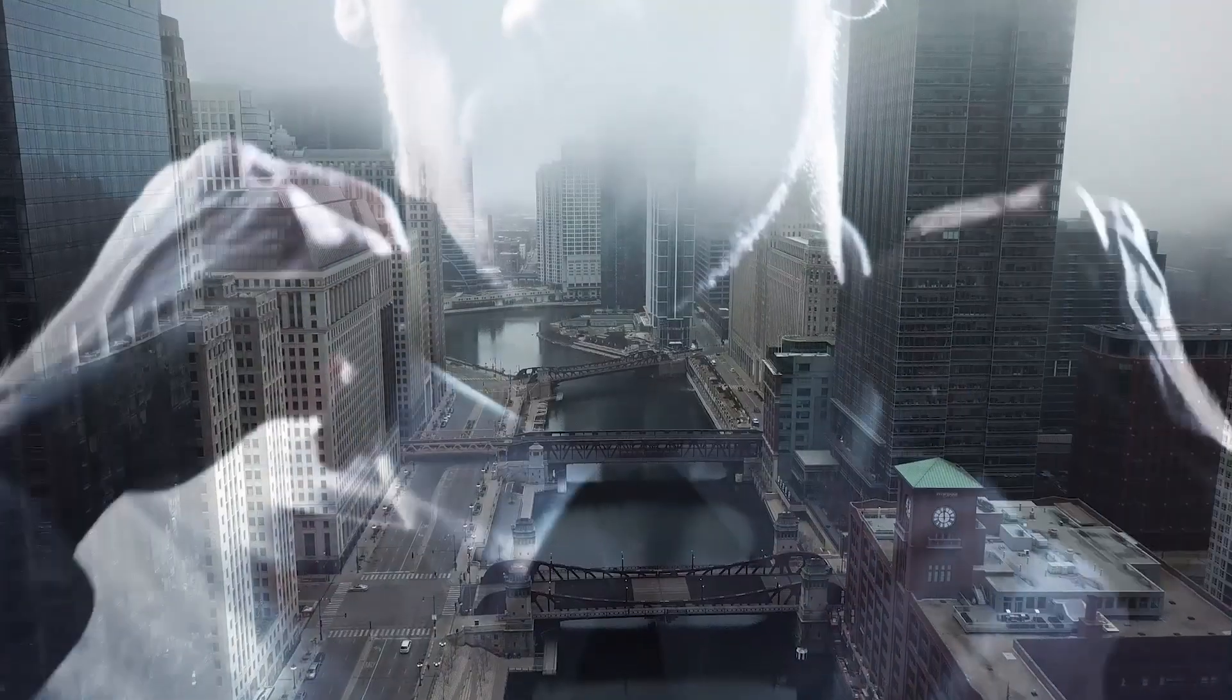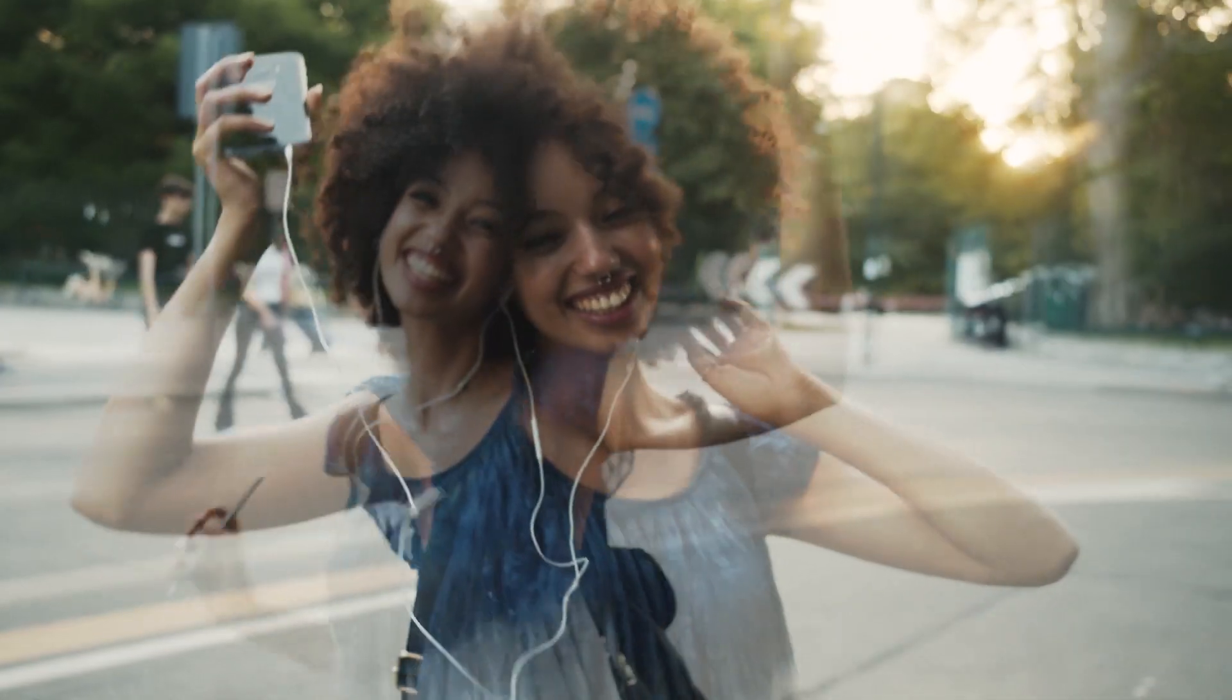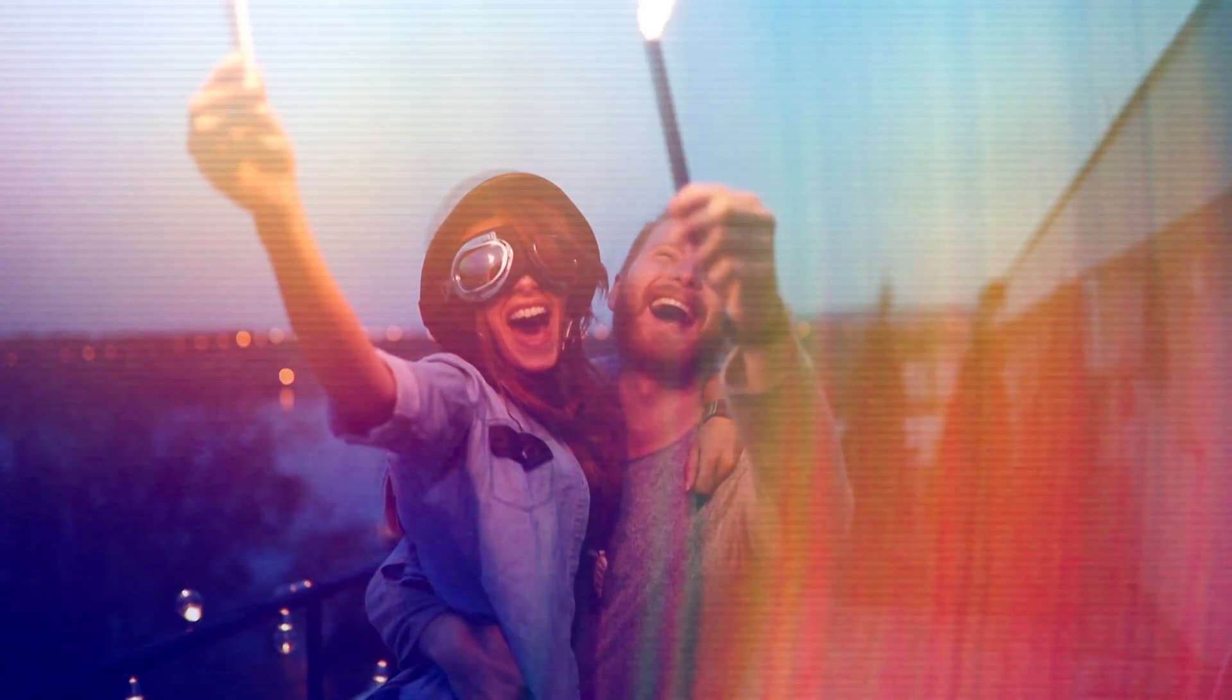Hi folks, Harry Frank from Red Giant here. In this tutorial I'd like to show you Modes from Red Giant Universe.